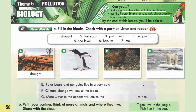Now, let's learn some new words. In this lesson, we have 7 new words. I want you to listen and repeat. The words are: 1. Drought. 2. Lay Eggs. 3. Polar Bear. 4. Penguin. 5. Sea Level. 6. Habitat. 7. Melt.